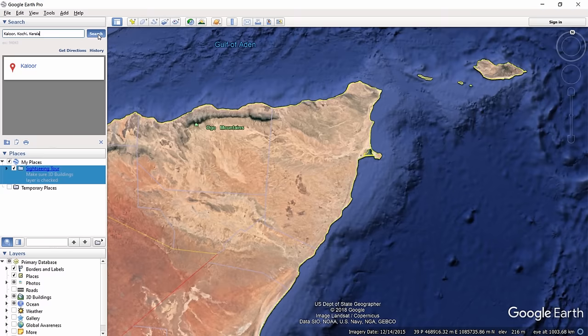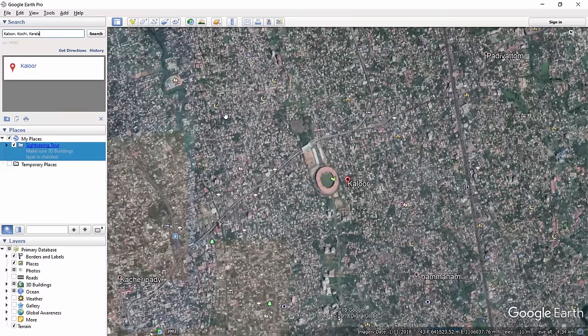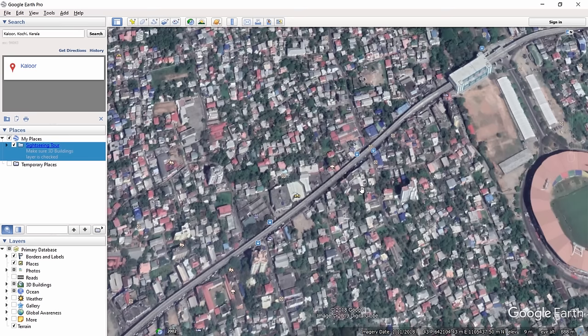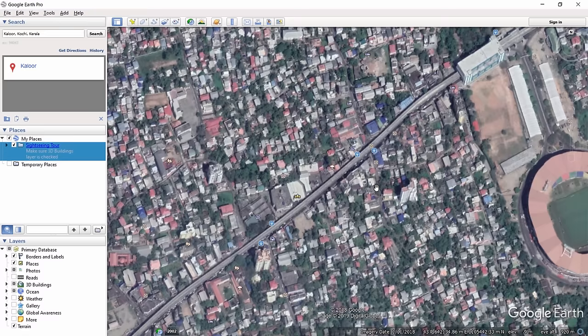When I type 'Kalur' I can see 'Kalur, Kochi, Kerala, India' — I'll select that and click Search. You automatically move to that area. Zoom in to see more intricate details, then go to View > Reset > Tilt and Compass to get a perfect top view. You can hide the sidebar and apply the tilt/compass reset once more to confirm the perfect top view.